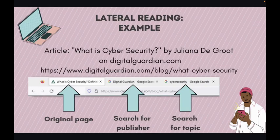Let's look at the process in action. I'm starting with an article called "What is Cybersecurity?" by the author Juliana de Groot on the website DigitalGuardian.com. I can open new tabs on my browser to do Google searches for the website, Digital Guardian, and the topic, Cybersecurity.